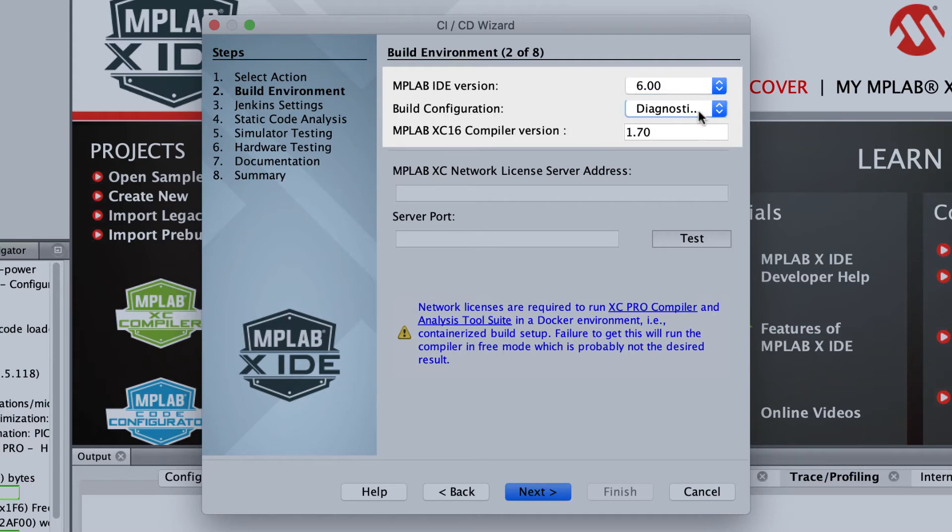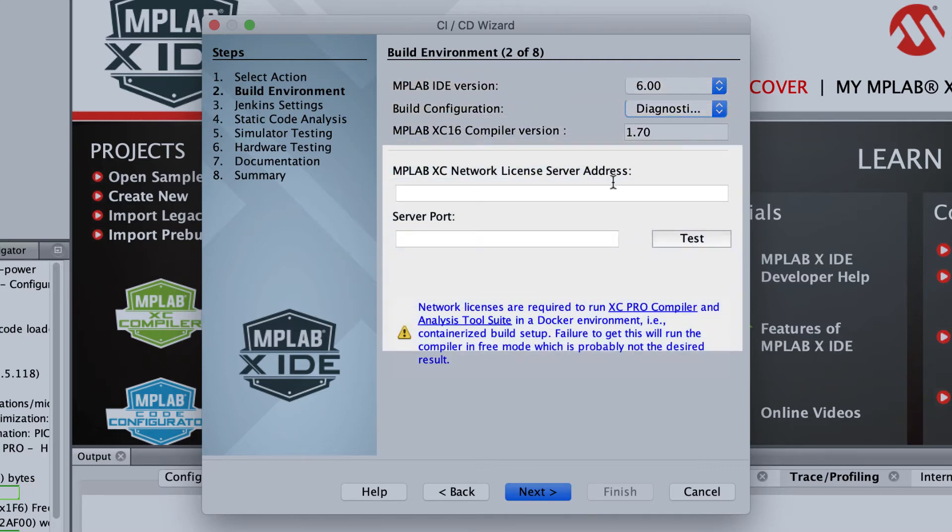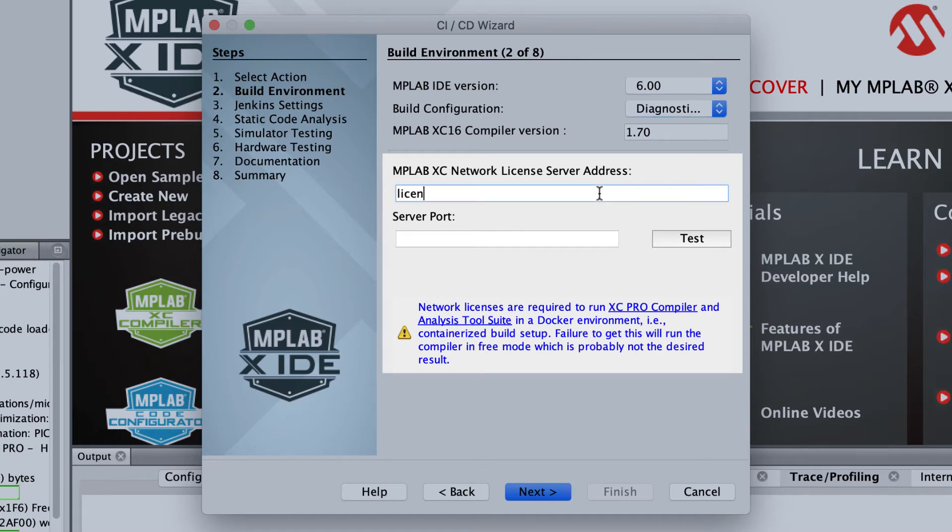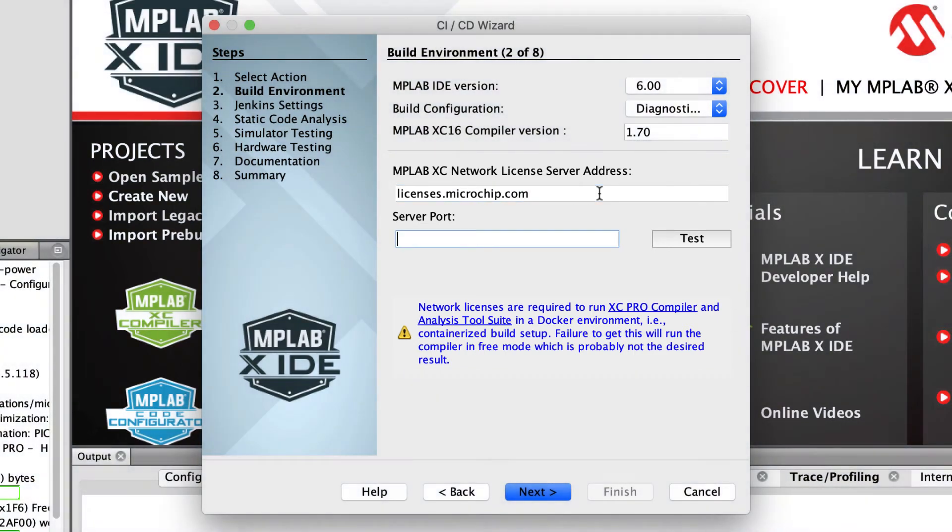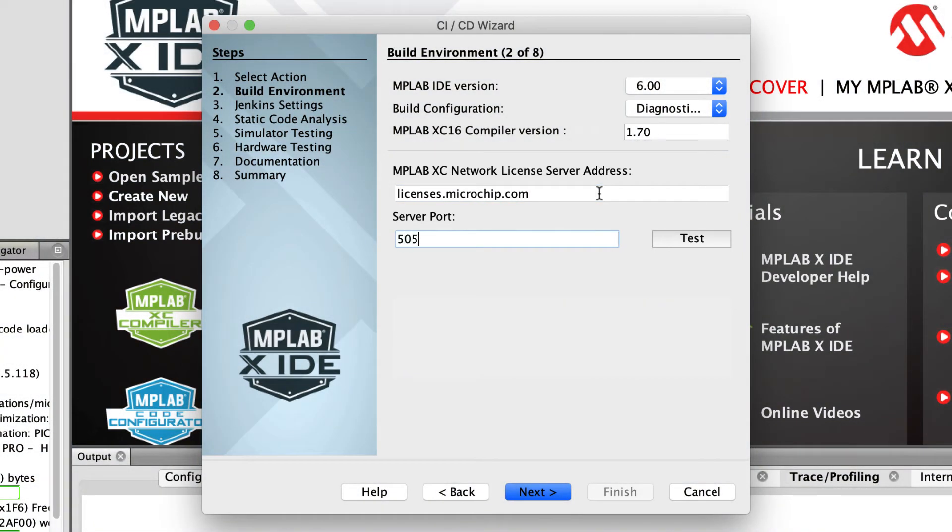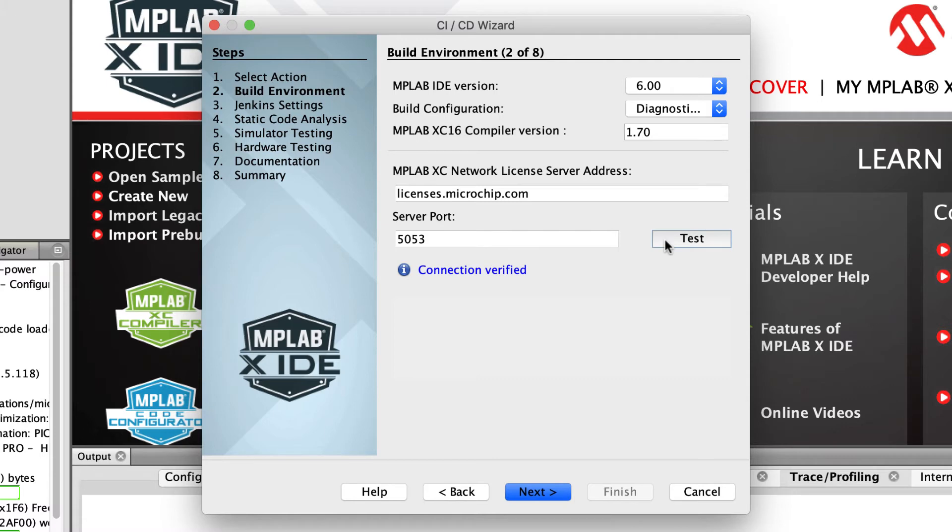As the compiler will be running in a container, you must have a network server license to allow the pipeline to build with pro-only optimizations. Although for testing purposes, you can generate all the pipeline files with just a workstation license. Enter the URL and port number for your network server license here. You can confirm the details using the test button.